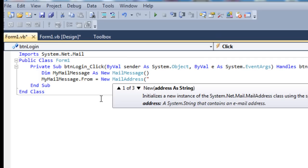This is going to be whatever your email address is. You're going to have to have a Gmail one because I'm going to show you a Gmail one. The one that I've set up is ndxtest@gmail.com. So that's the one you want to put in there.